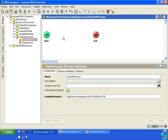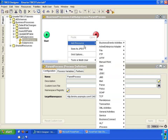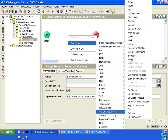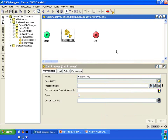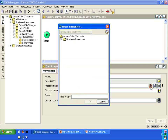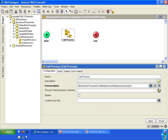There are two ways that you can call a sub-process. Let me show you the first way. You can right-click on a white space, add resource, go to General Activities and select the call process activity. In the call process activity, you can select the process name by clicking on the Browse Resources button here, and then specifying the location of the sub-process. That's one way to call a sub-process.